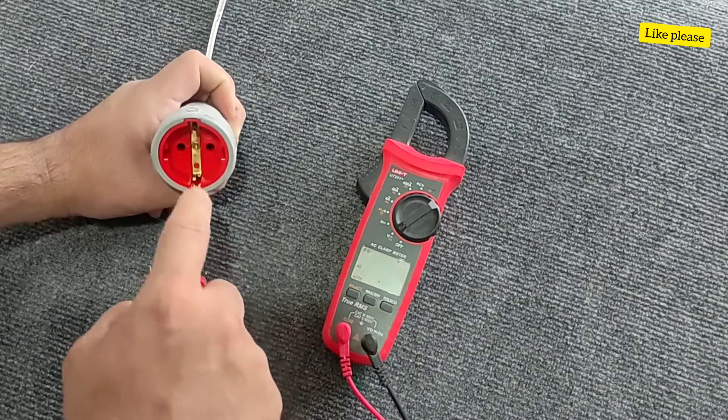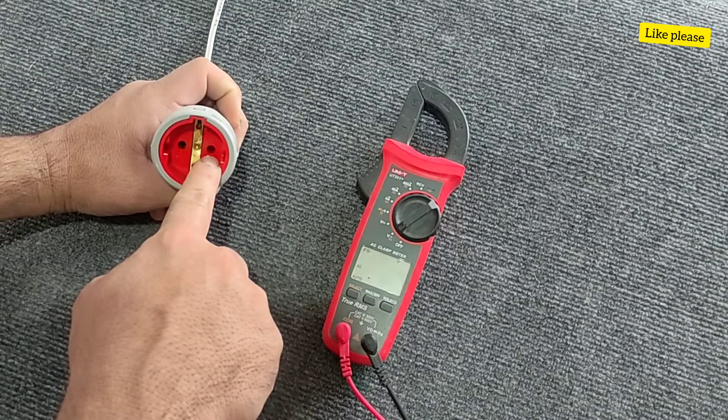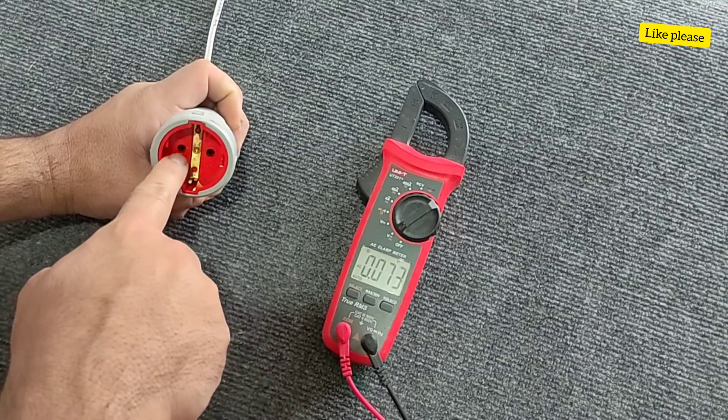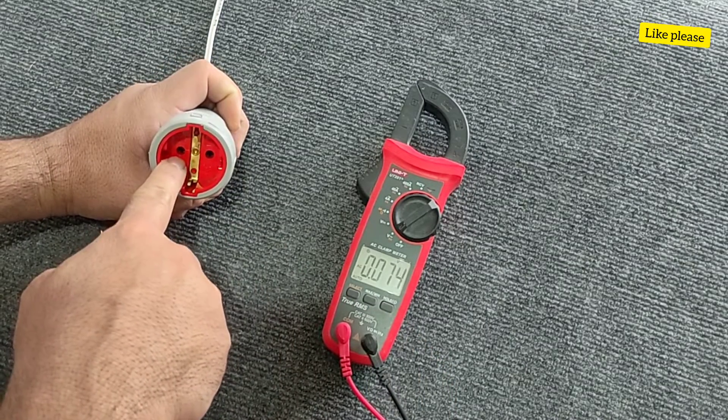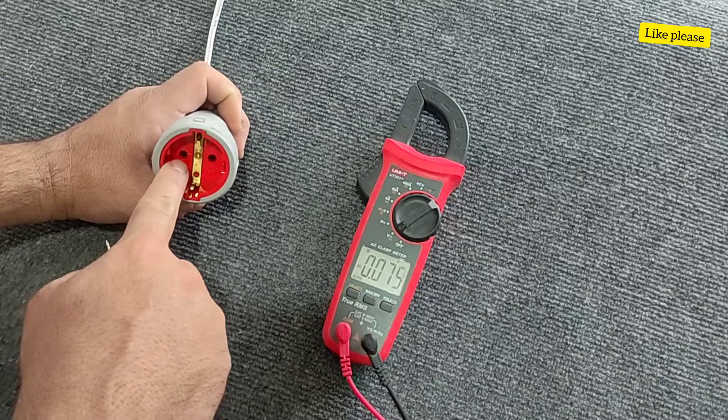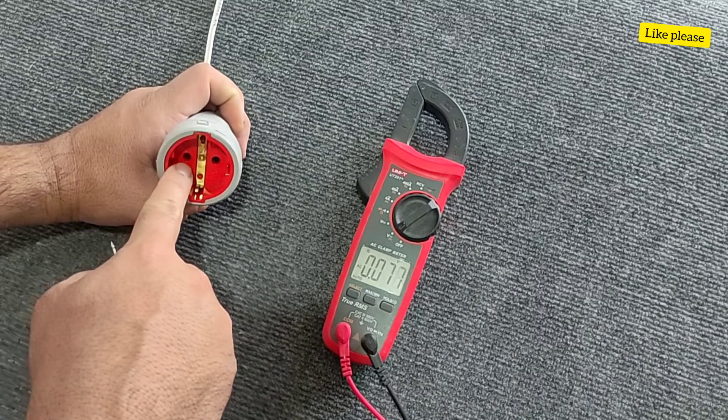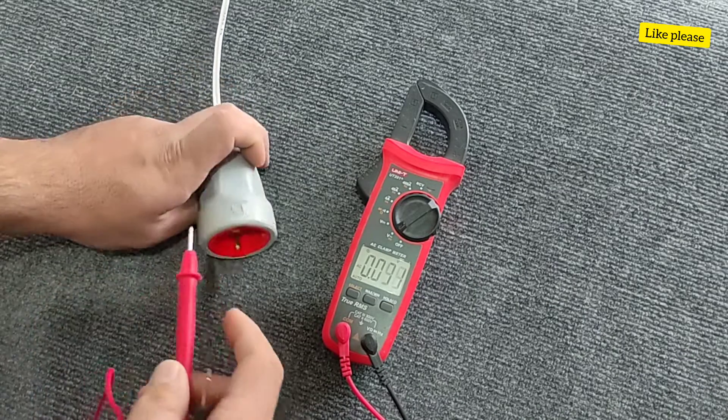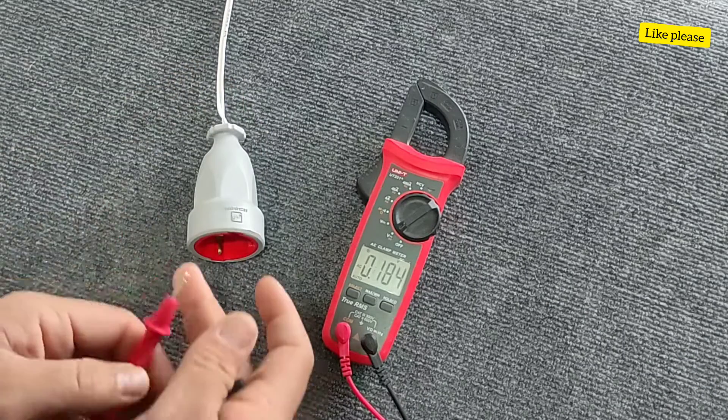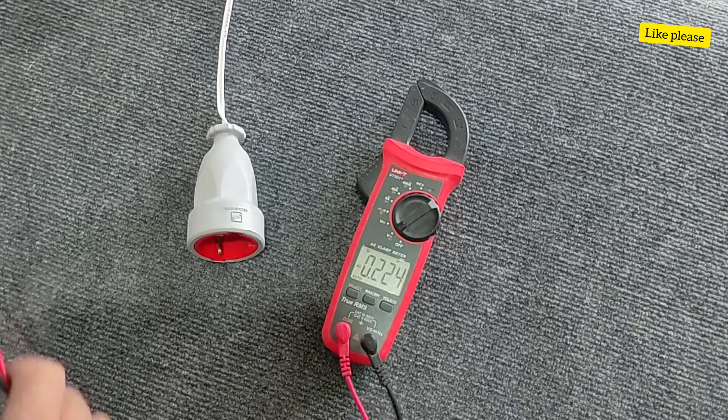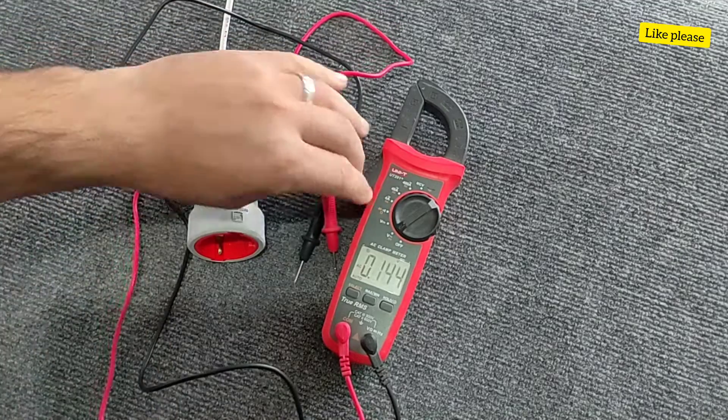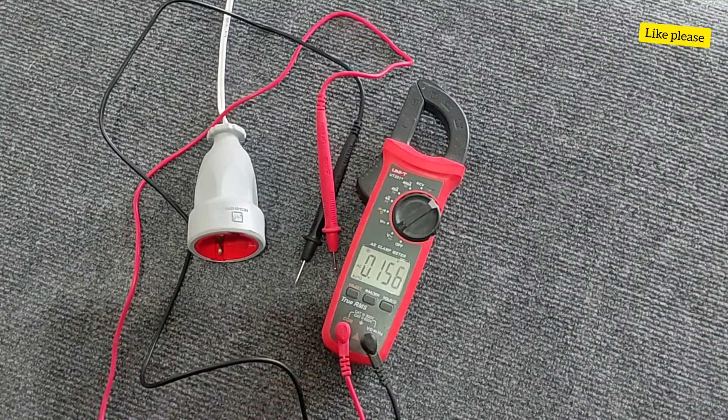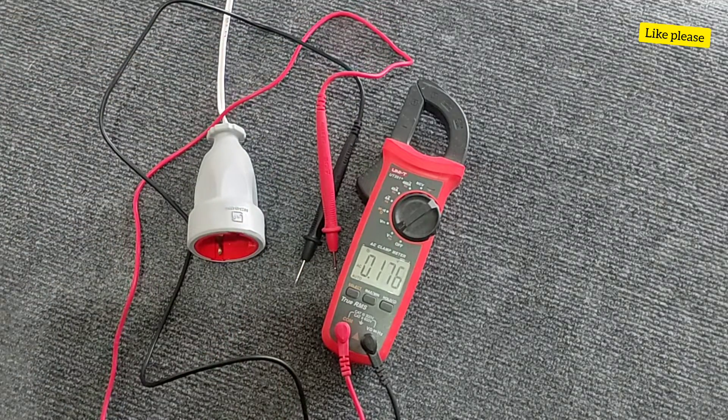Therefore, this is a phase wire and this is a null wire, which we identified so easily. This video is finished. If you like the video, please press the like and subscribe button. Goodbye.